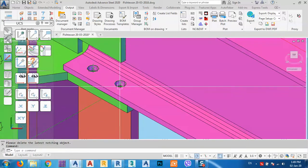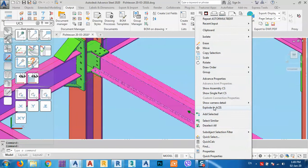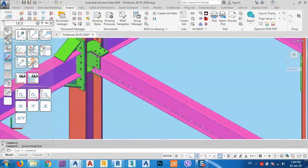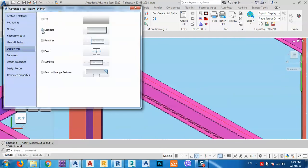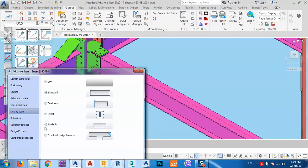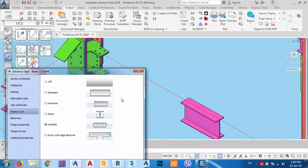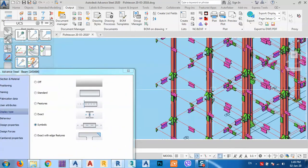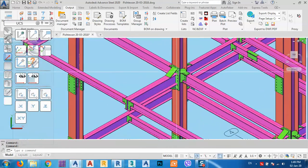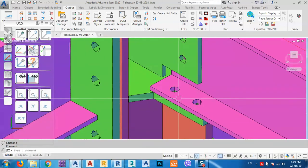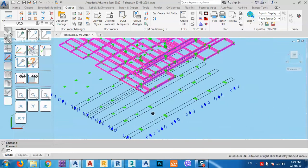As you see, we have these features in the beams. You can just select this one, right click, select similar. Again, go to advanced properties and from the display type, we can change it to standard. We can also hide some features inside the beam holes. As you see, that is better than before.